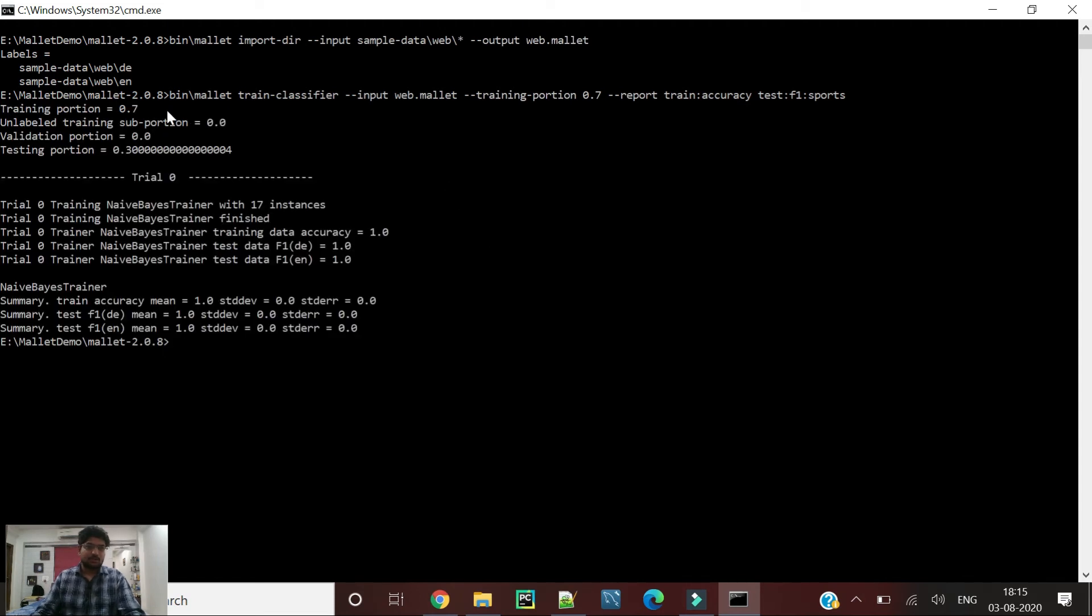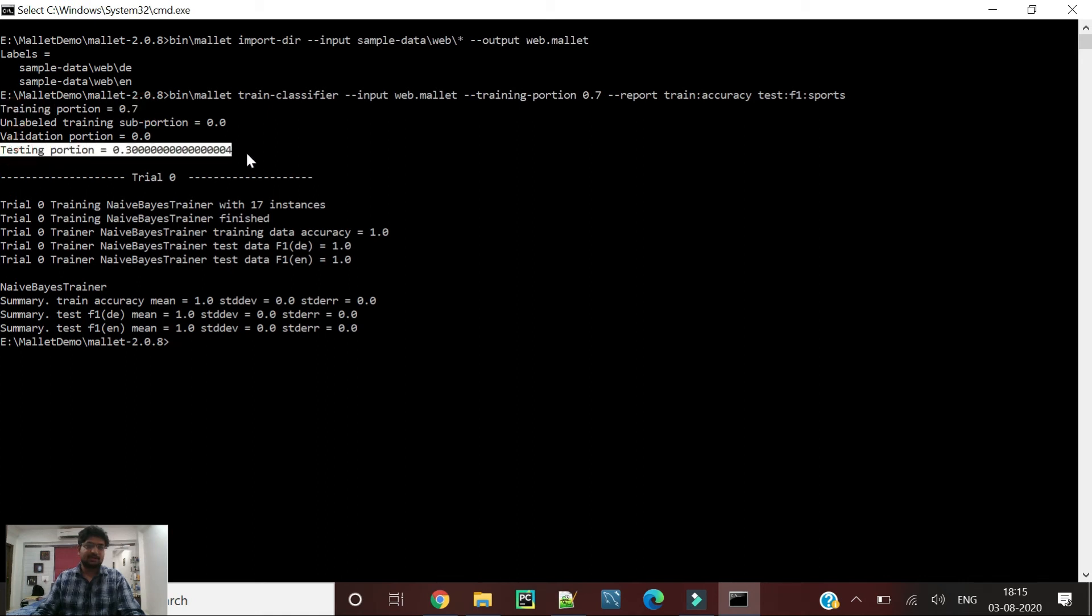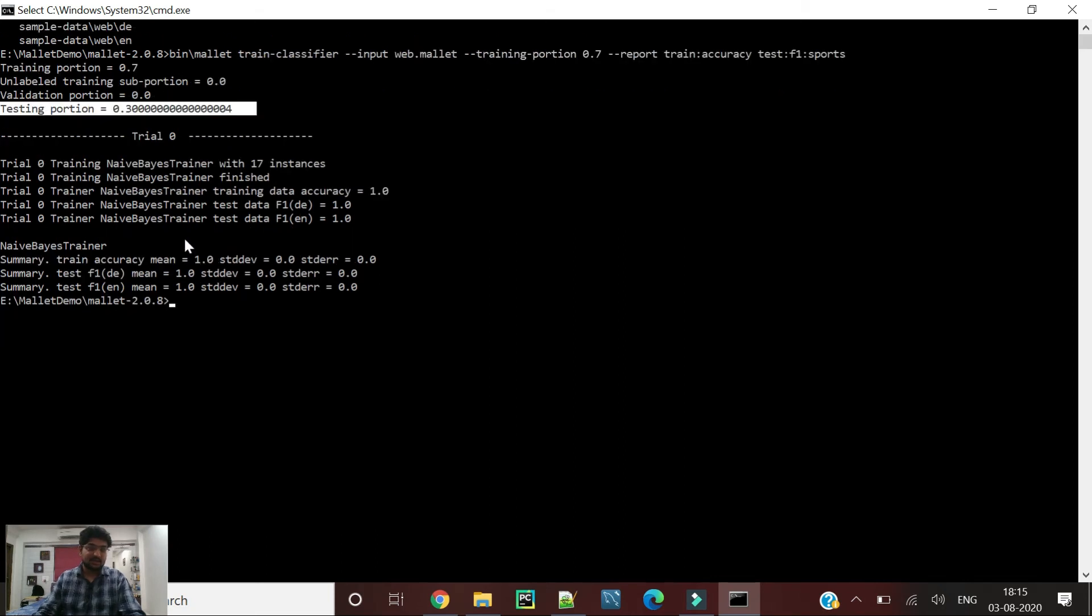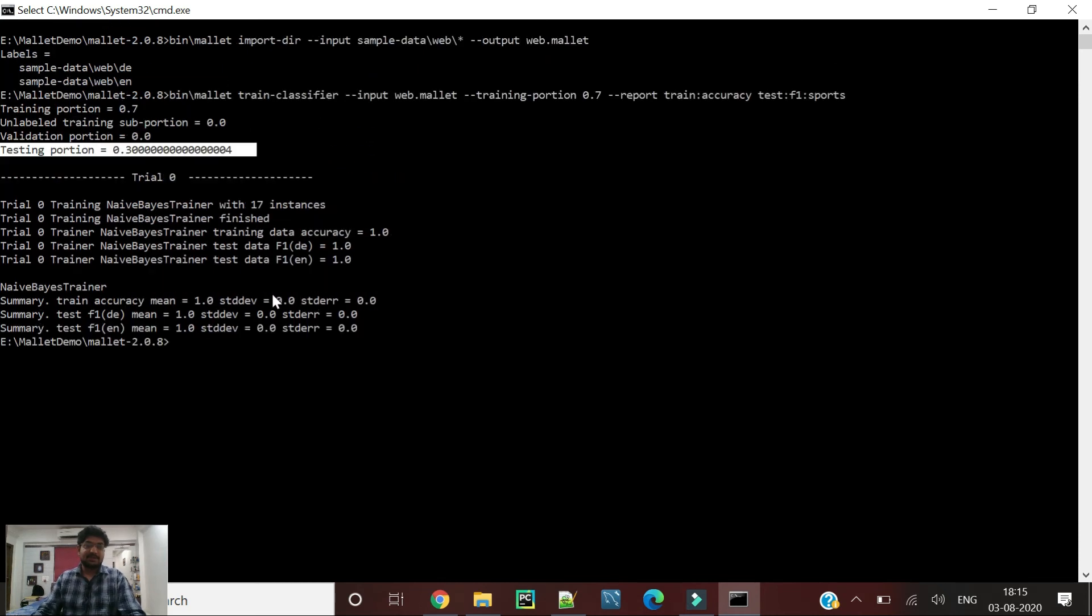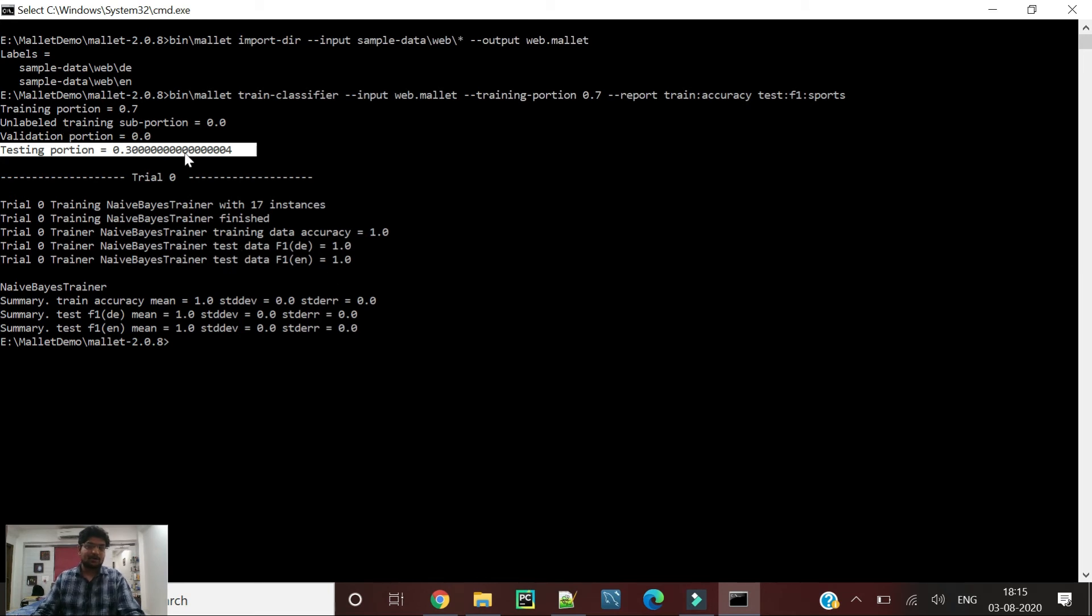As we can see, we used 70 percent as the training portion and the other 30 percent as the test. For the test accuracy we got a mean of one and standard deviation of zero, and F1 score of one as well. It means we are getting accuracy of one because it hasn't classified anything as a false positive or false negative.